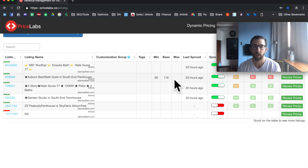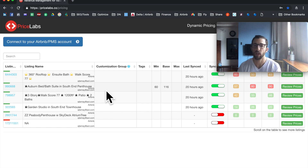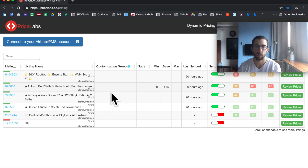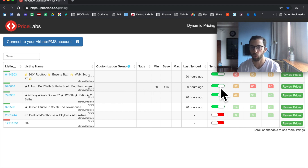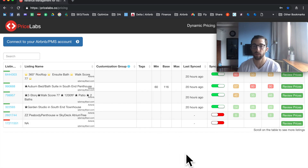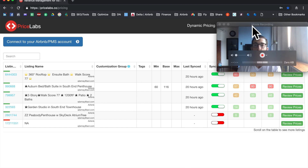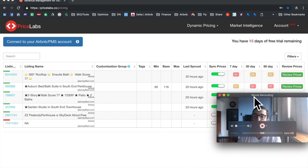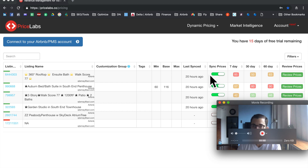The dashboard shows your minimum of $60 and base price of $116. Tags and customization groups I'll cover in a different video — you won't need those unless you're a property manager with many properties in different locations. The last sync was 20 hours ago; green means you have synced. For Elevate Host clients, I add customizations but do not turn it on for you — I want you to watch this video, ask me questions on our call, and then press sync prices yourself.